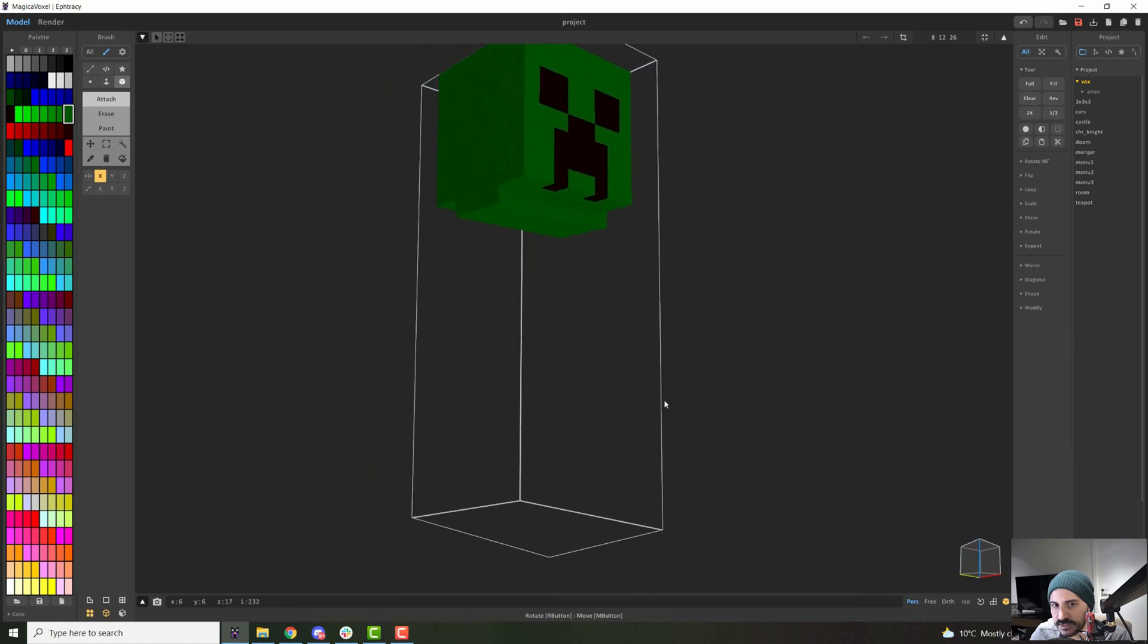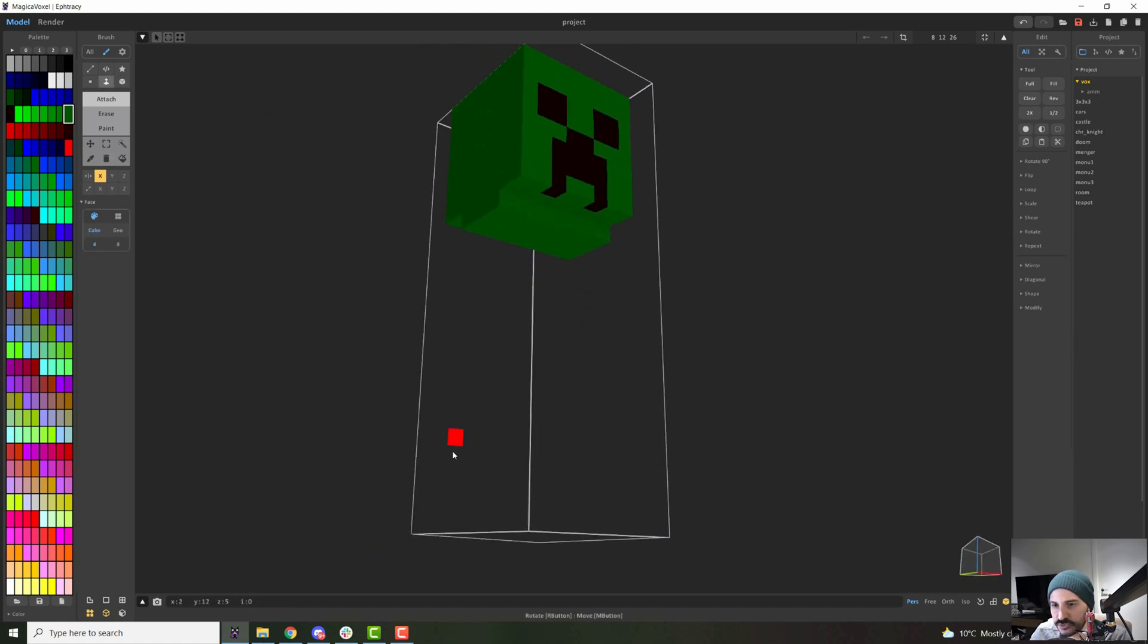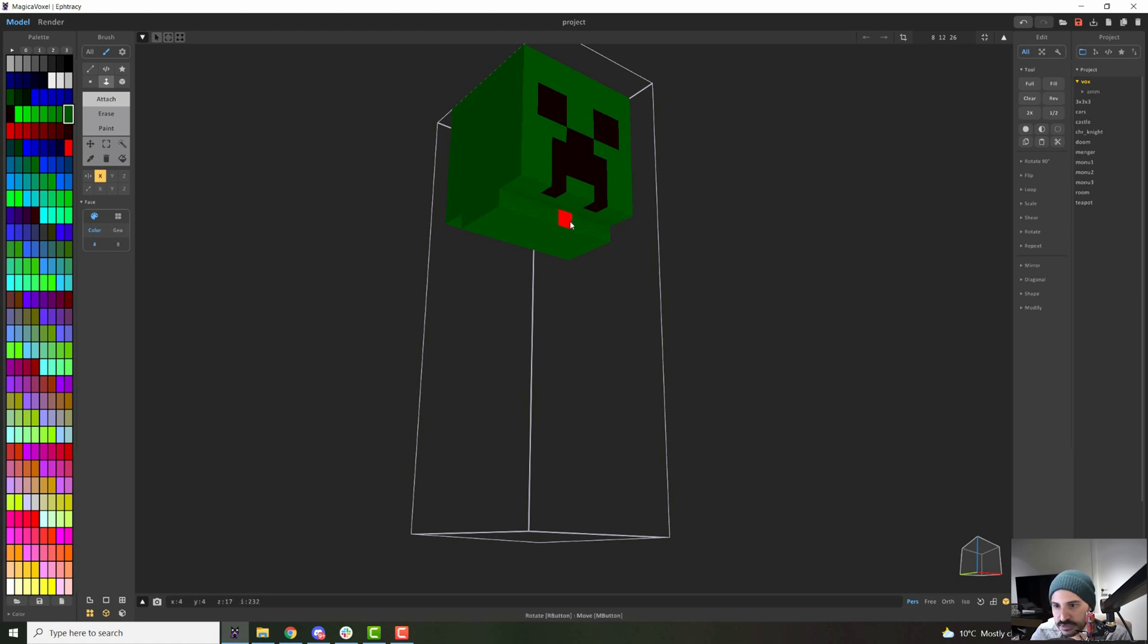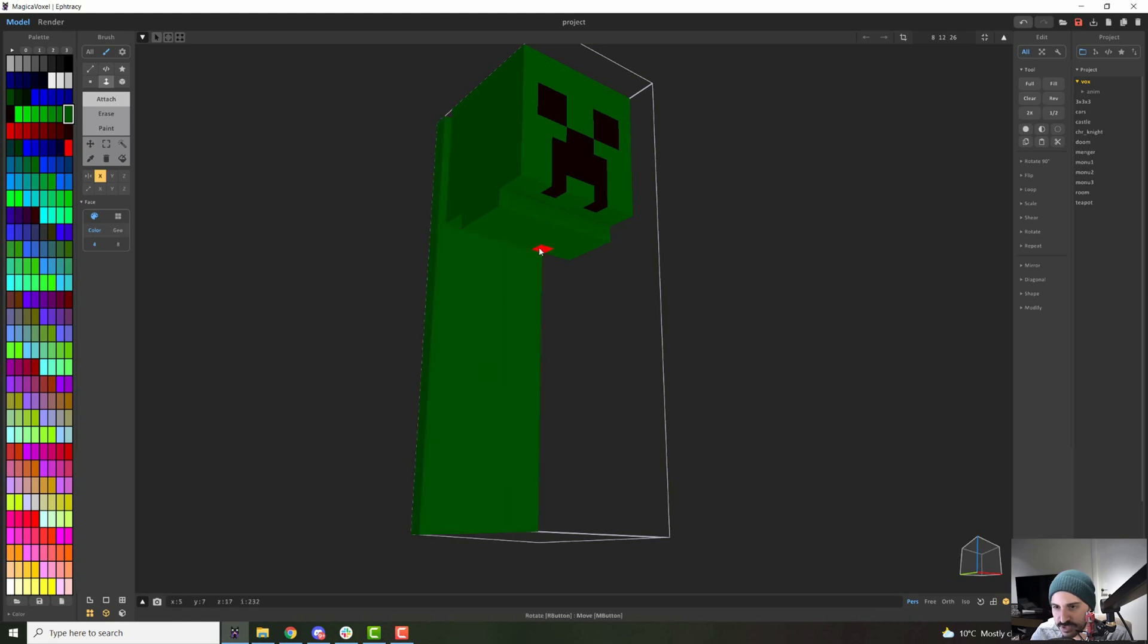And then I will use the face mode to just extrude the body all the way down. And I know that the body of the creeper should be 12 voxels down. So we have one already. So let's go 10 more.